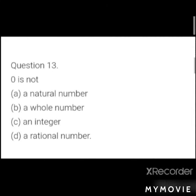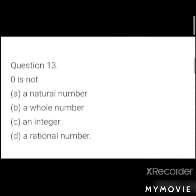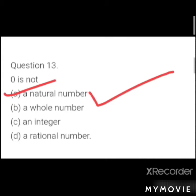MCQ 6: 0 is not what? Options: a) a natural number, b) a whole number, c) an integer, d) a rational number. Answer: a) natural number — 0 is not a natural number.